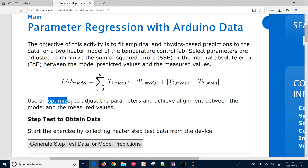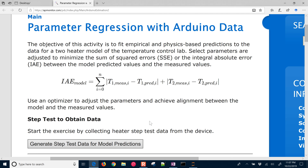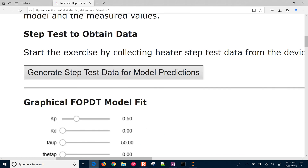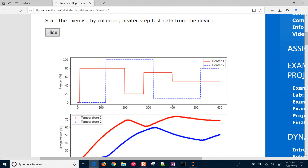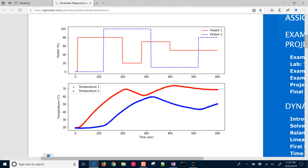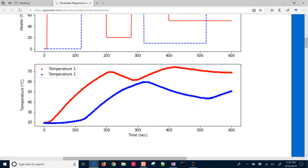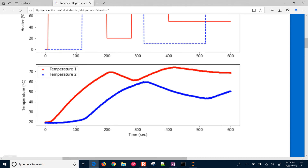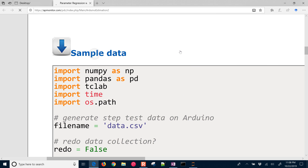We want to adjust the parameters and achieve alignment between the model and measured values. The very first thing you'll need to do with this lab is to generate step test data for the model predictions. If you have the temperature control lab, go ahead and generate the temperatures based on the heater inputs — the blue and the red — those are the heater inputs at the top, and they will produce a temperature response that we want to predict with our models. If you don't have the temperature control lab, you can always use the sample data.